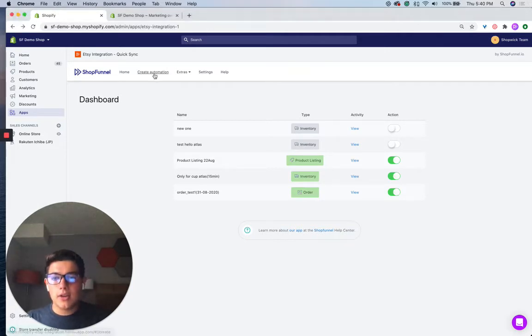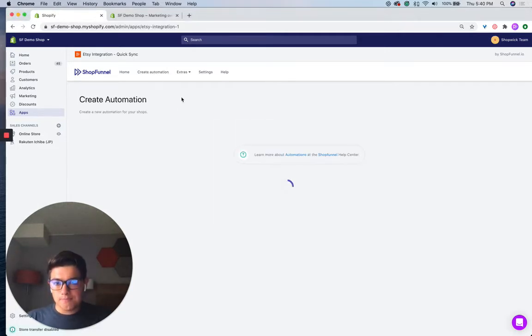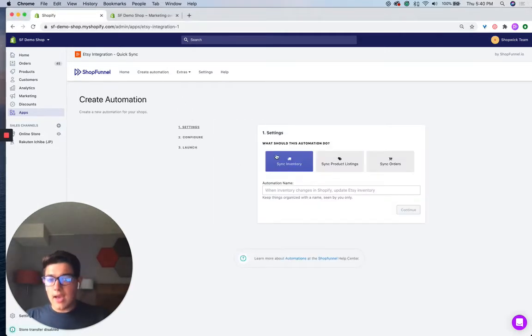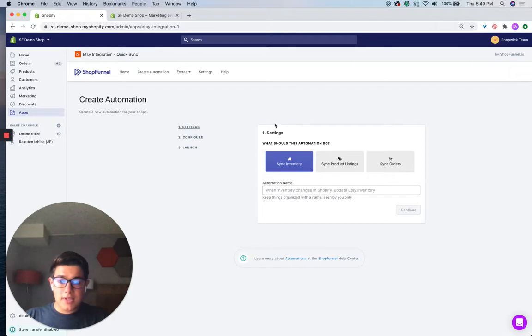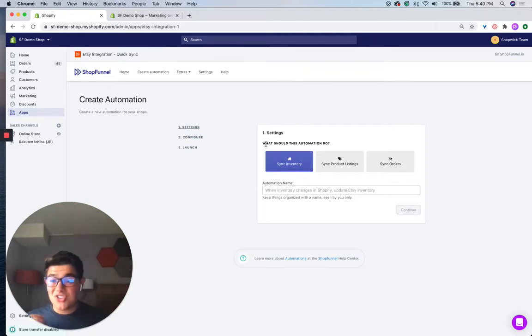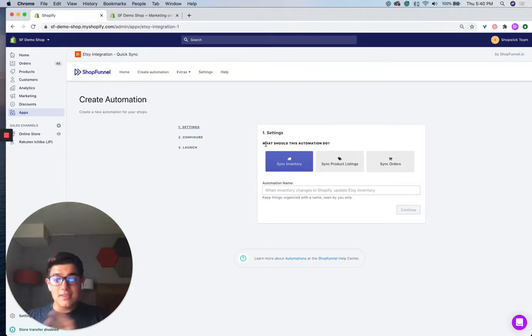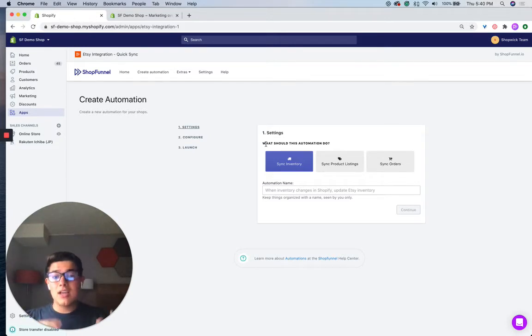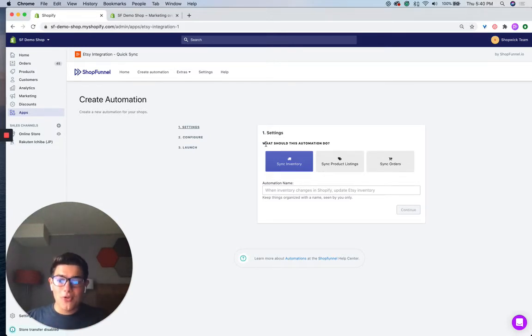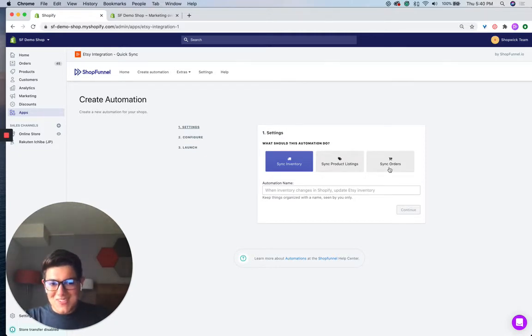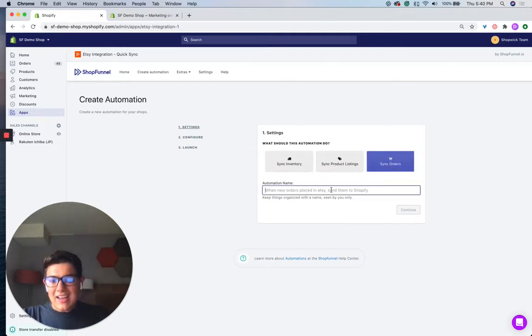So I'm going to click create automation. And the first thing I'm going to do is select what the automation should do, whether it's syncing inventory from Etsy to Shopify, syncing product listings from Etsy to Shopify, or vice versa, or syncing orders from Etsy to Shopify. That's what we're doing in this one.